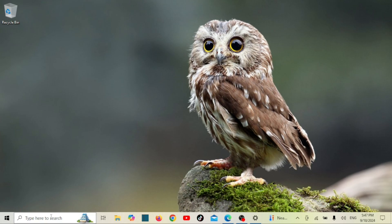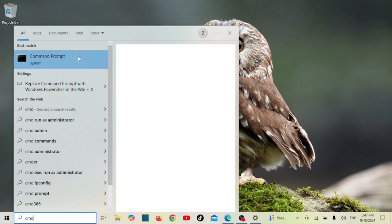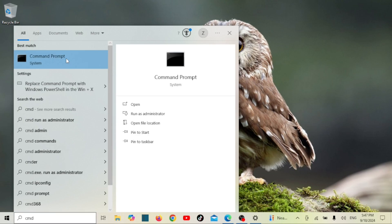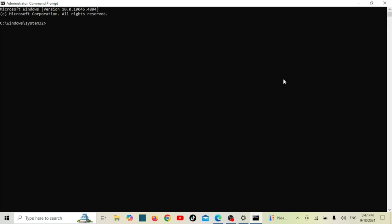Now that we have our command prompt open, it's time to create the user account. We'll use the net user command. Here's the format. Let's break that down: replace username with the name you want for your new account and password with a secure password.